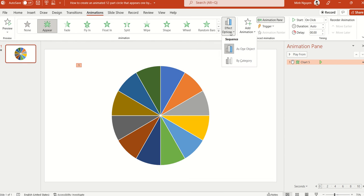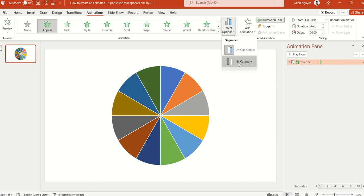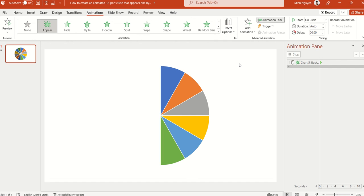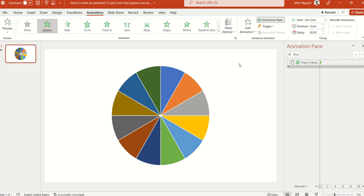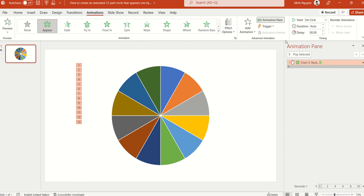And in the Effect Option, instead of choosing the default option which is As One Object, let's choose the second option, which is By Category, because basically we want the circle to appear one by one.